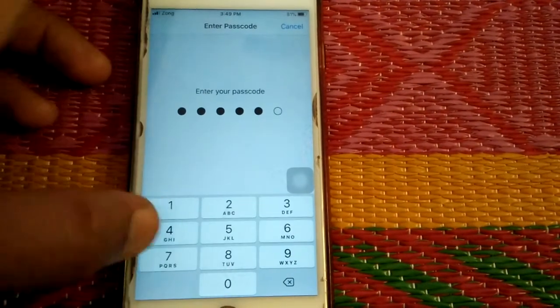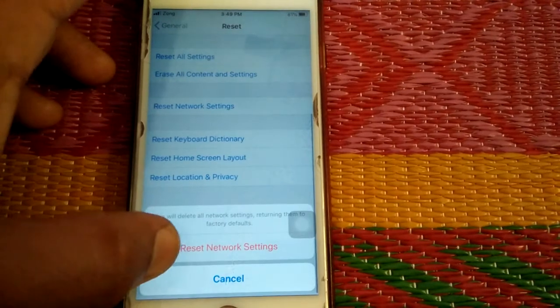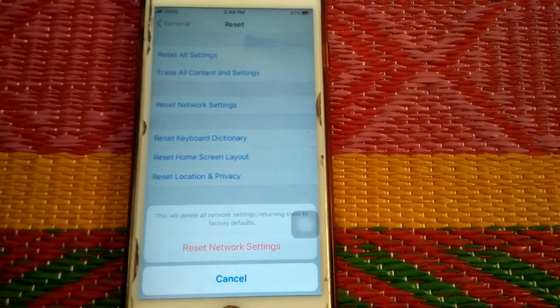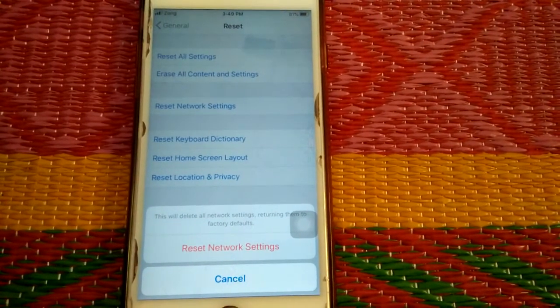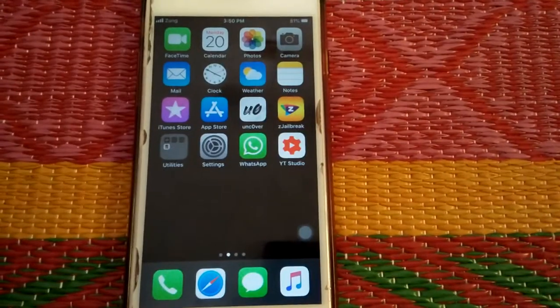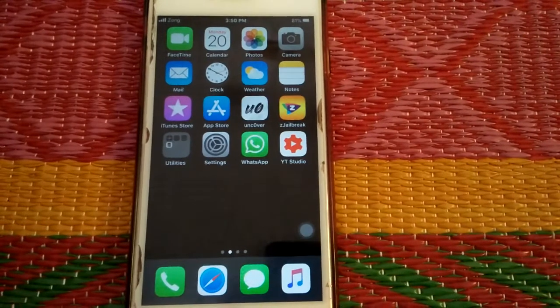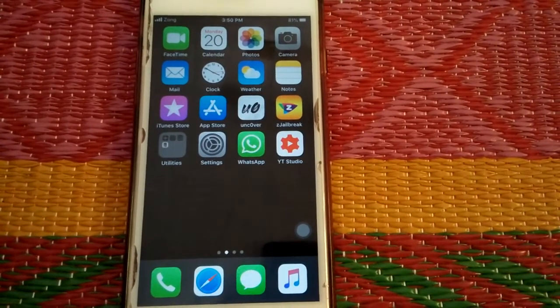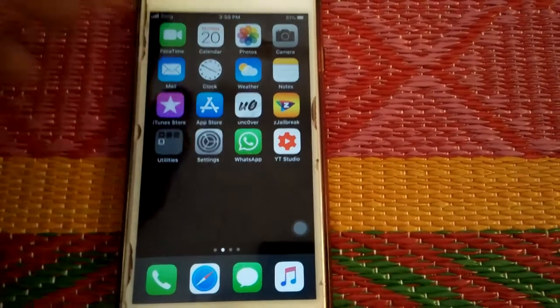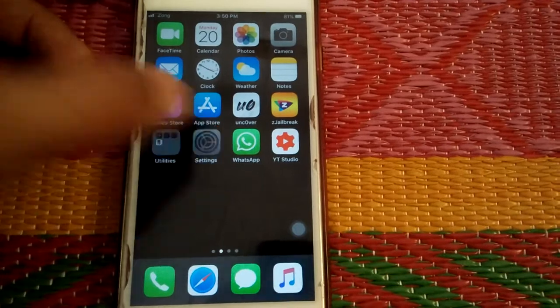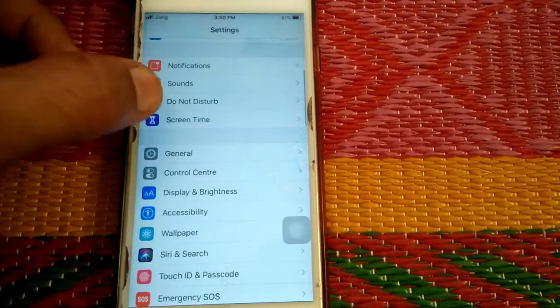Solution number six: Enable microphone in Screen Time. For that we have to go to Settings, scroll down and tap Screen Time.